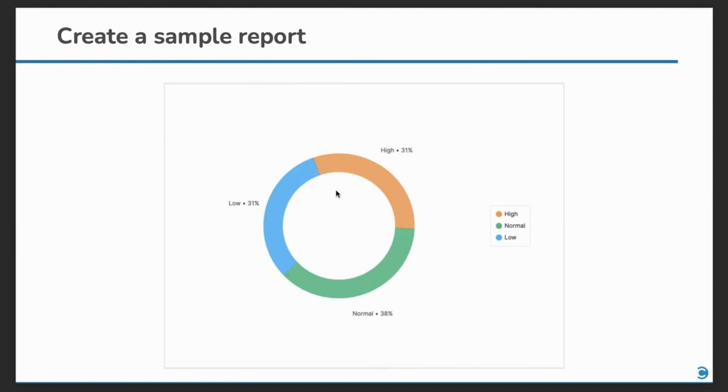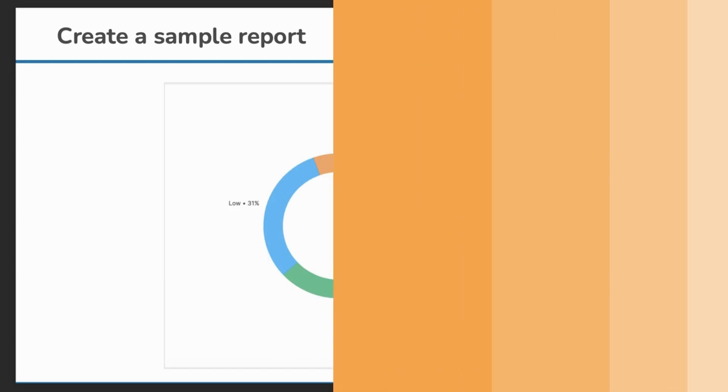Let's now create a sample report. We will create this pie chart which shows the health of tasks by priority in projects that are managed by me.